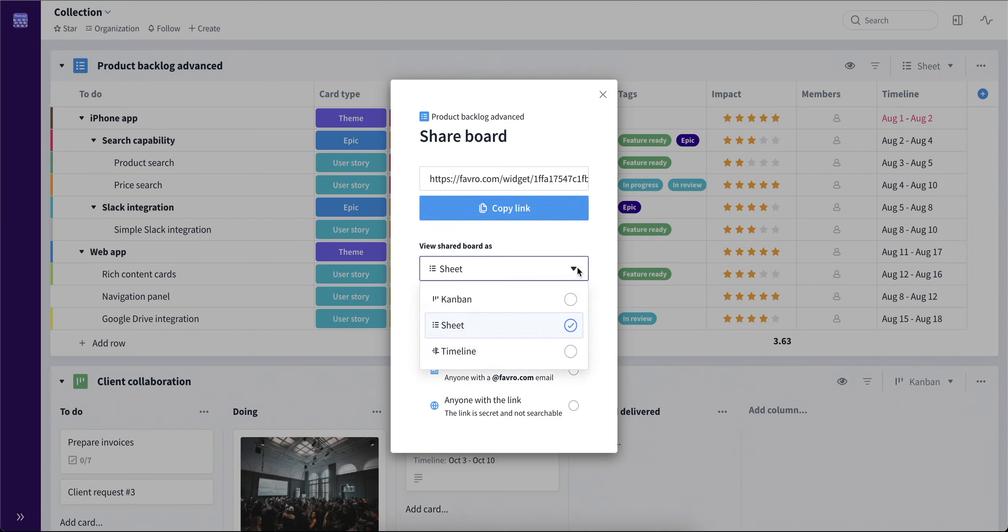Secondly, there's the option to choose what view the person getting the link will be able to see, meaning you will not show them all the views of the board. You will only show the one that you have selected. So let's keep it on the sheet view.